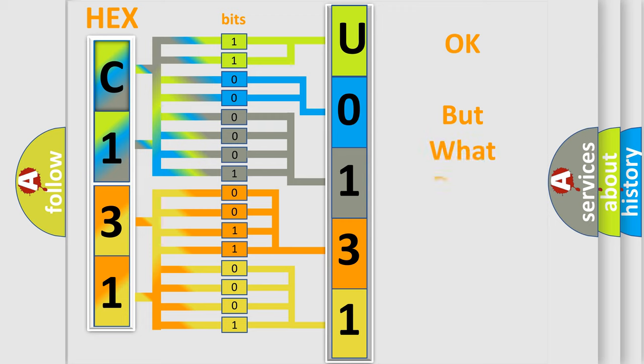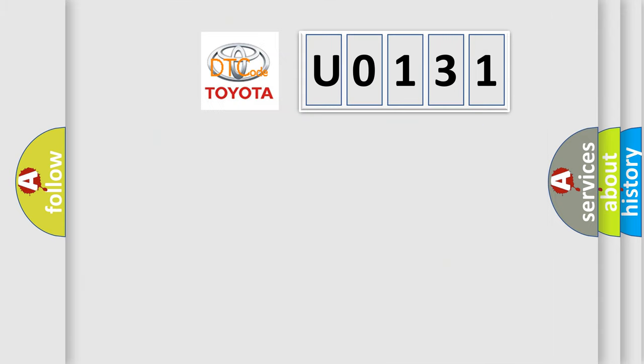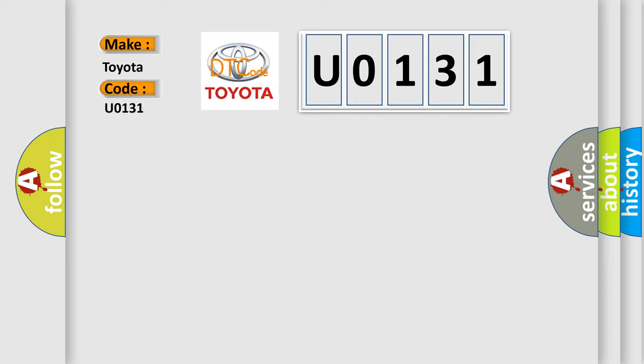The number itself does not make sense to us if we cannot assign information about what it actually expresses. So, what does the diagnostic trouble code U0131 interpret specifically for Toyota car manufacturers?